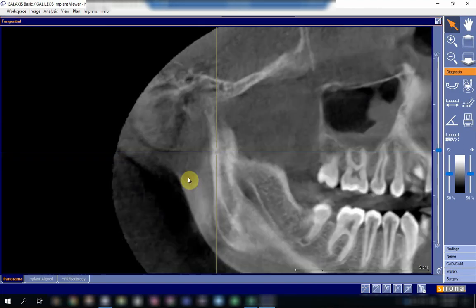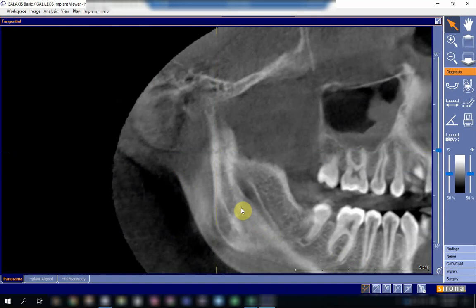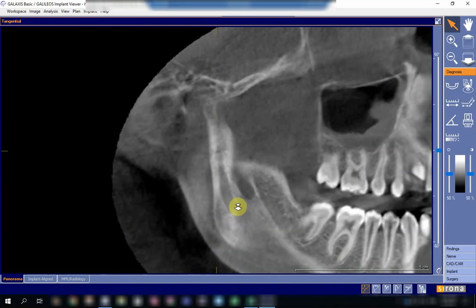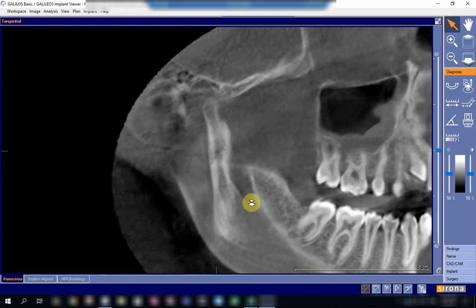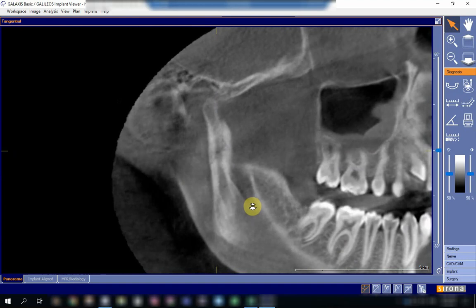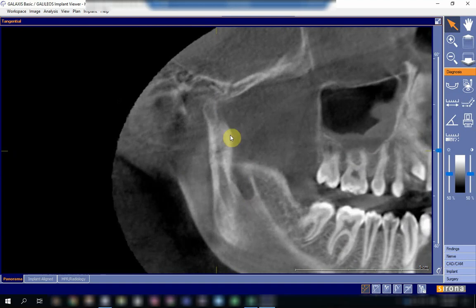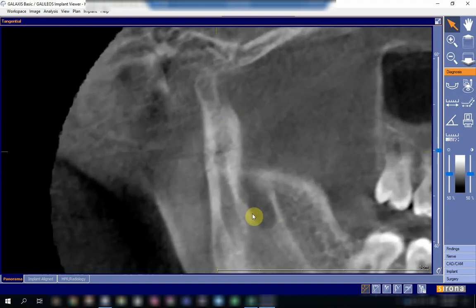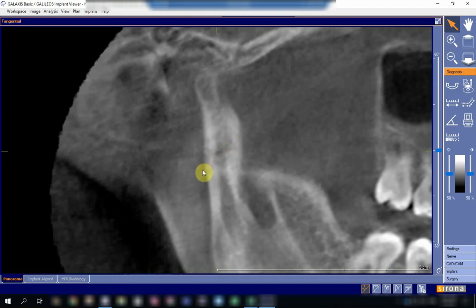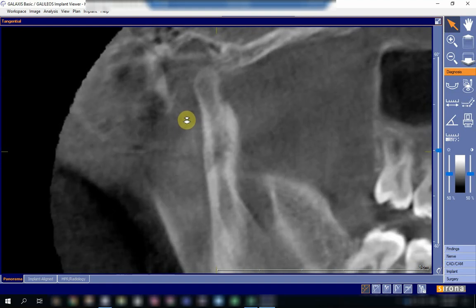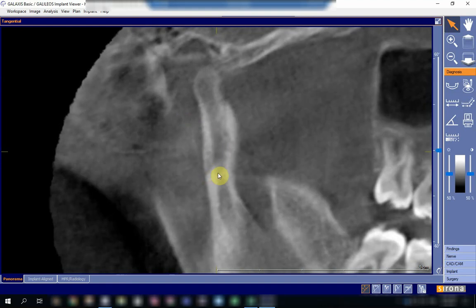Let's have a look from the sagittal view. In the sagittal view, I can see that the fracture site is here. The fracture is actually extending from here upwards — from this side upward. This is the fracture over here.